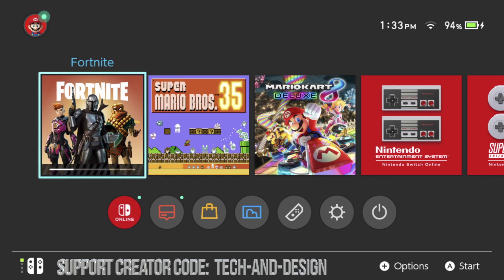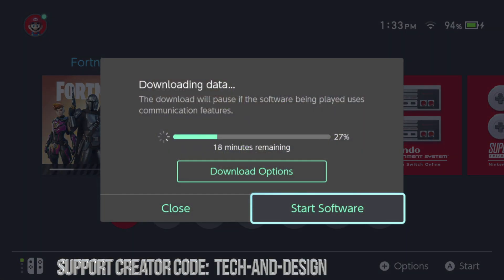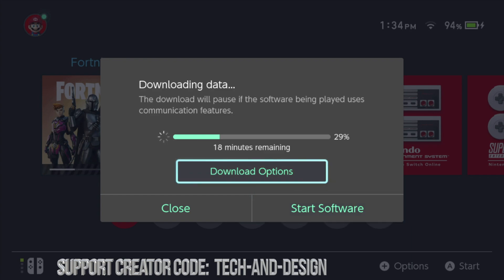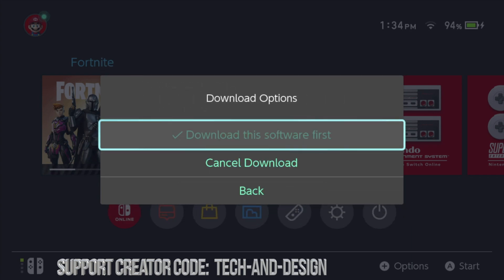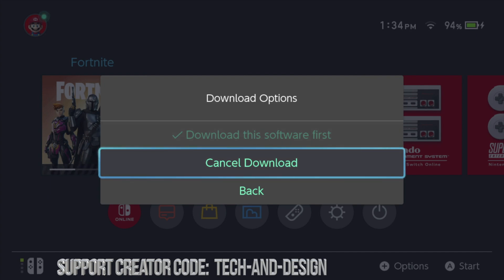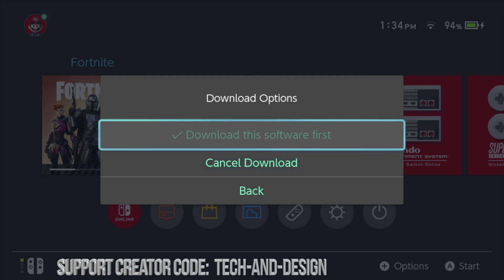At this point you should see Fortnite downloading. You can always press start on it to take a look at what's downloading and what's happening. You can also try to start the software, but never do that - never start Fortnite before it's done downloading the update. Up here you'll also see download options, and right here you can cancel the download.